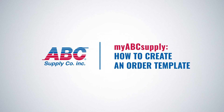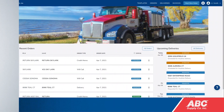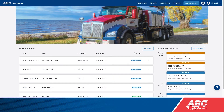From the job site to the office, MyABC Supply makes managing your orders easier. Here's how to create an order template to make it even faster to reorder frequently needed materials.